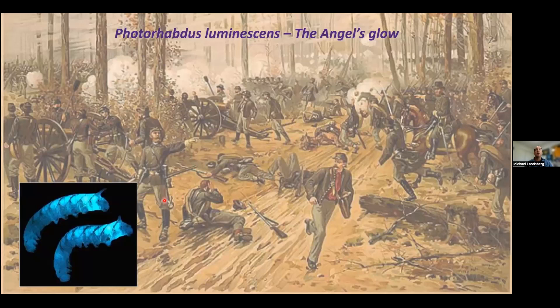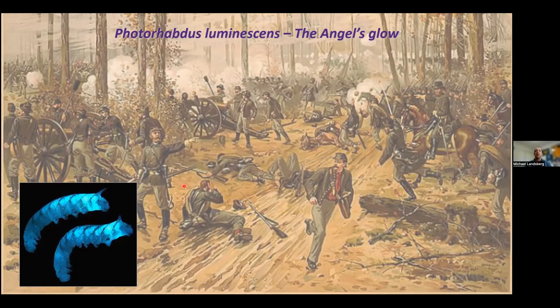Photorhabdus luminescens is perhaps most famously known as the bacterium responsible for the phenomenon known as 'angel's glow,' documented in many famous battles throughout history — most notably the American Civil War. The son of a microbiologist became interested in this phenomenon. He'd heard about P. luminescens, which has the very unusual property of being the only terrestrial, non-marine bacterium with natural luminescence. Here you can see Photorhabdus infecting a tobacco hornworm, glowing in the bottom left corner.